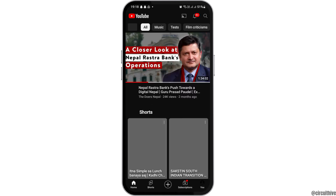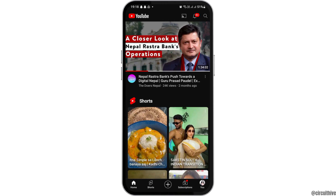After YouTube is launched on your mobile device, you have to wait for a while until the next interface appears. The interface appears once you have a stable internet connection.